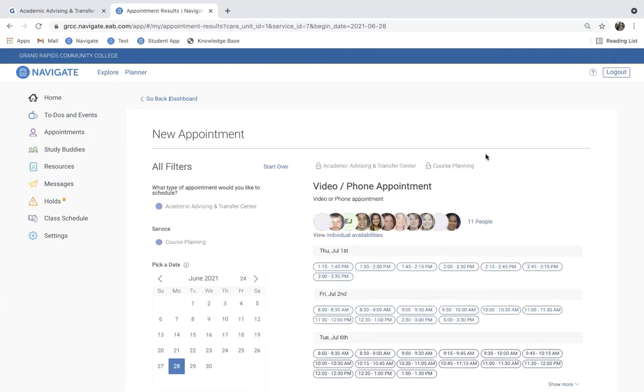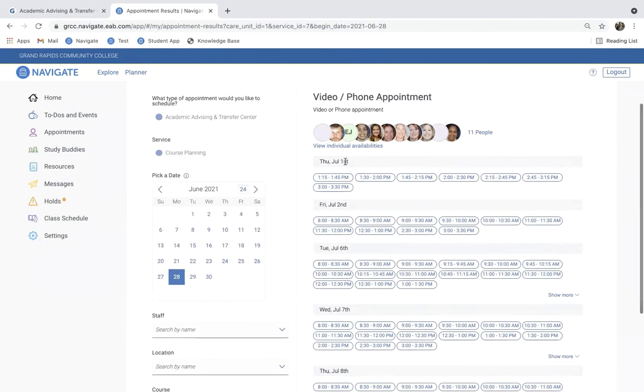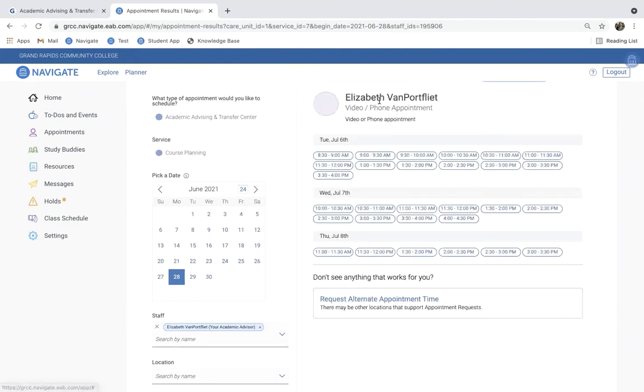Now, this screen is going to bring to you all of the available time slots for the Academic Advising and Transfer Center within the week that you selected. I happen to know as a student that my assigned advisor is Elizabeth Van Portfleet. So, I'm going to go ahead and click on her name, and this is going to show me just her available time slots.